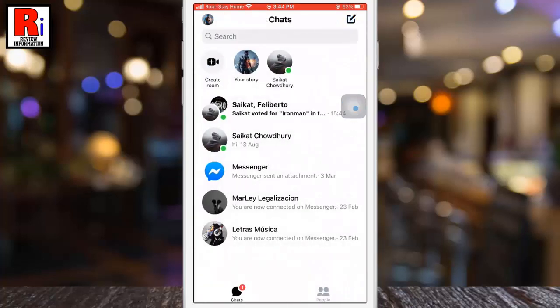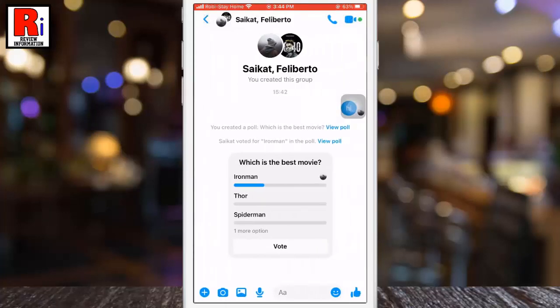You will be notified when people in the group vote or even change their answer. You can also add more options if you want.